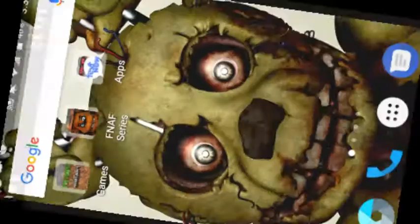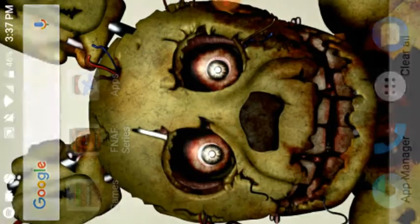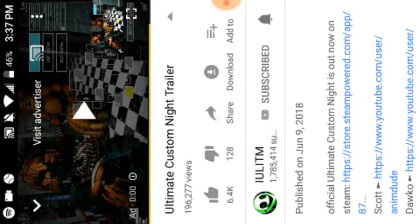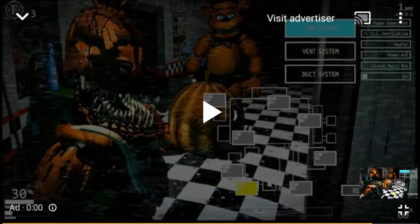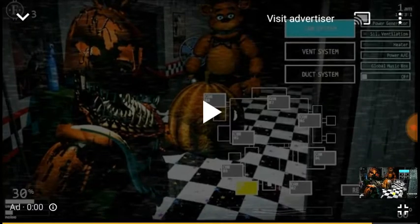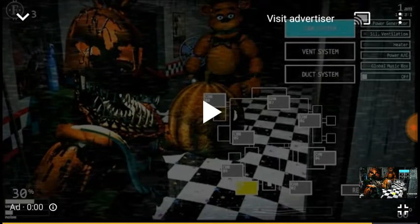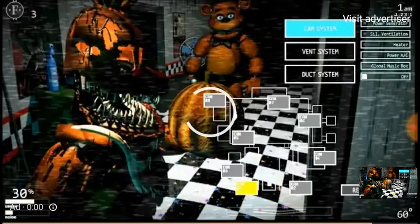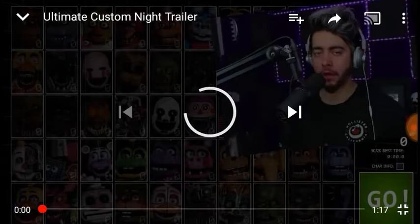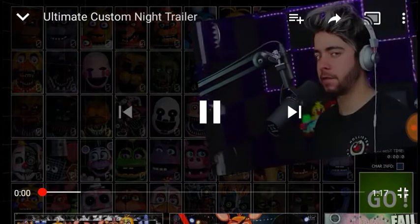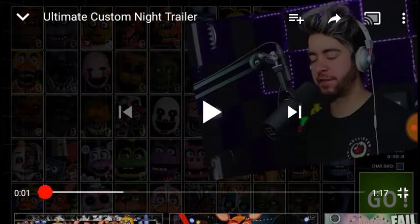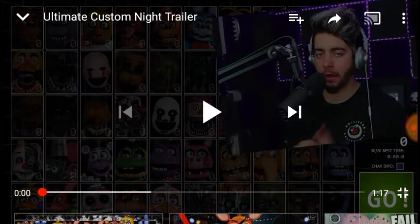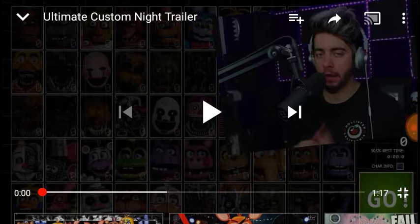The Ultimate Custom Night trailer is here, and well I guess we're just gonna watch it. Not gonna lie, I'm a little bit nervous. So yeah, let's just watch it, because it sent me back to YouTube because my phone's being a dick.